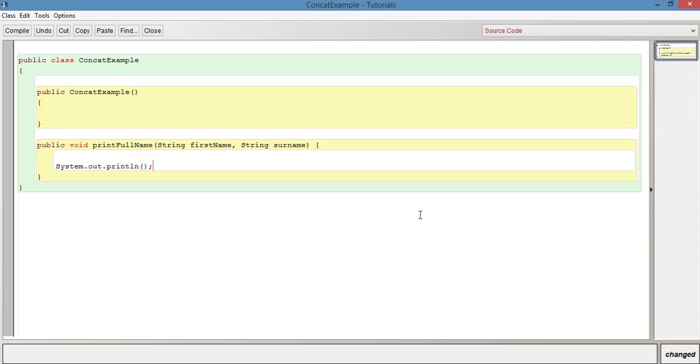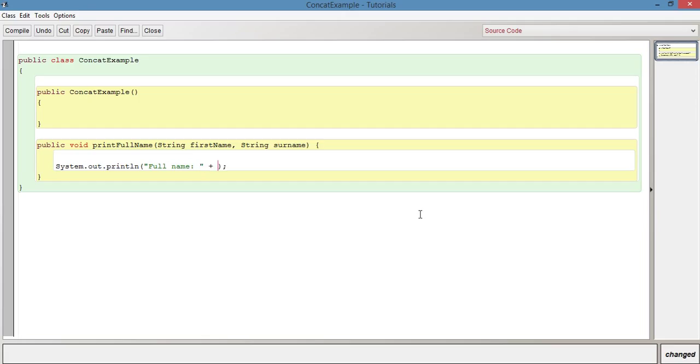So it's going to print to the terminal window and what we want it to do is just before we actually print the name, we want it to say what it's printing. So what we want to say is full name, colon like this, just so we know what's being printed out. So let's then concatenate with this concatenation operator. In this context, it's a concatenation operator.